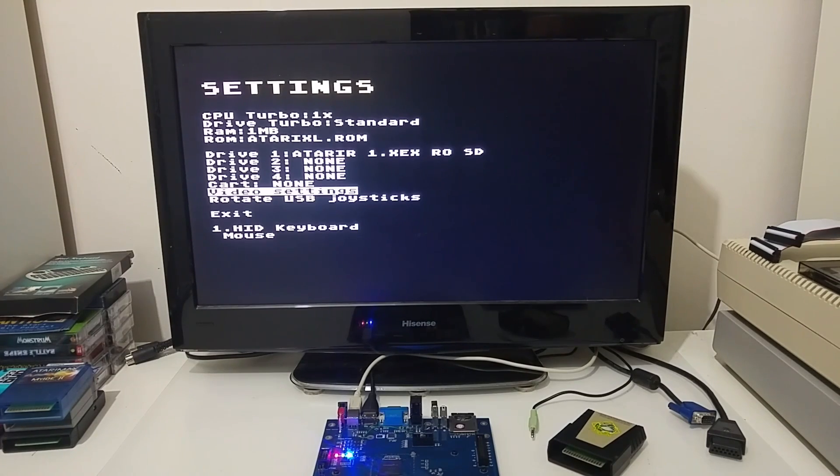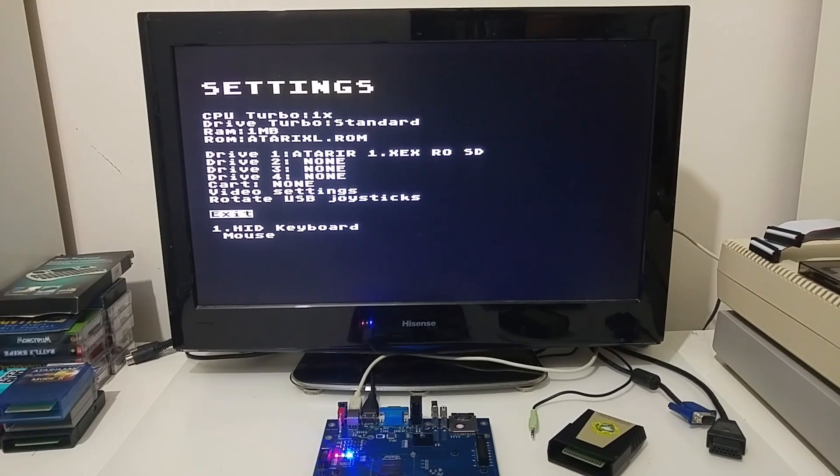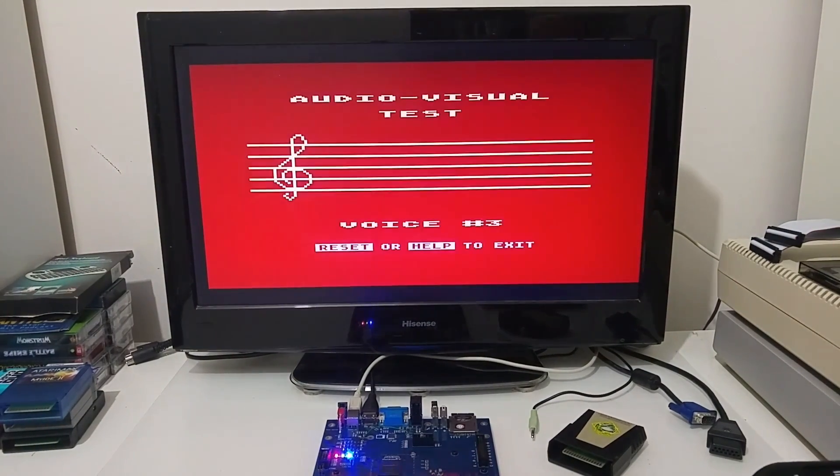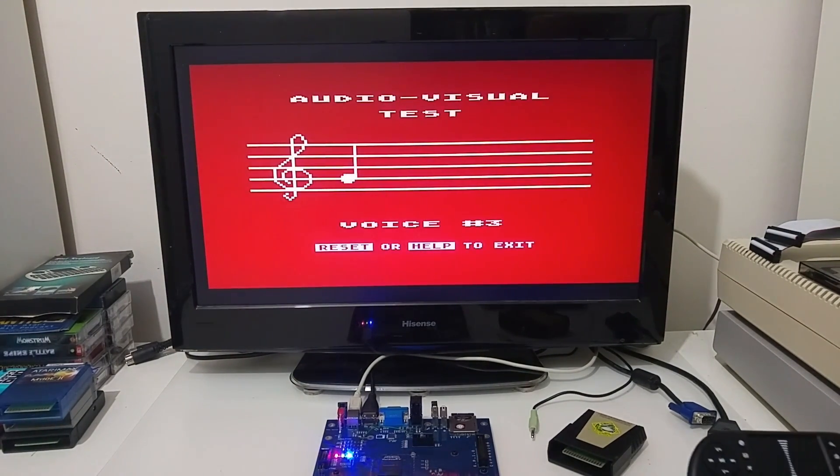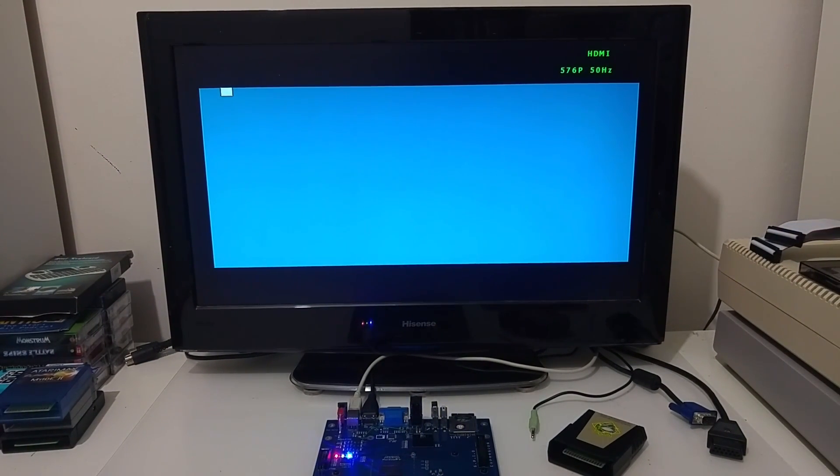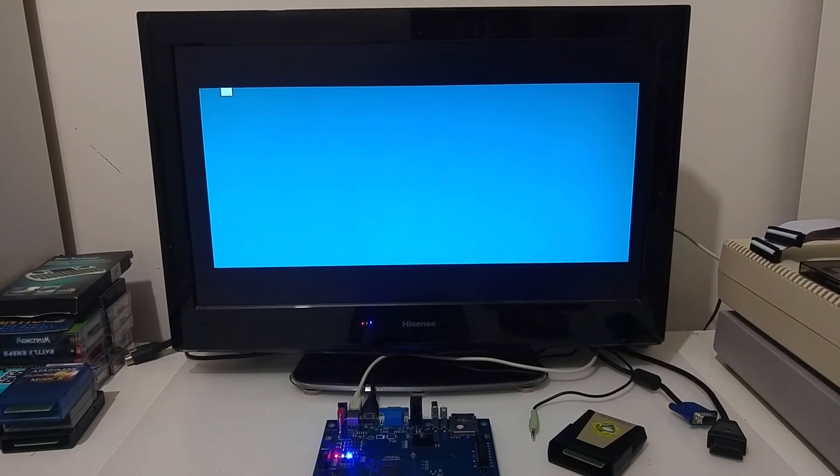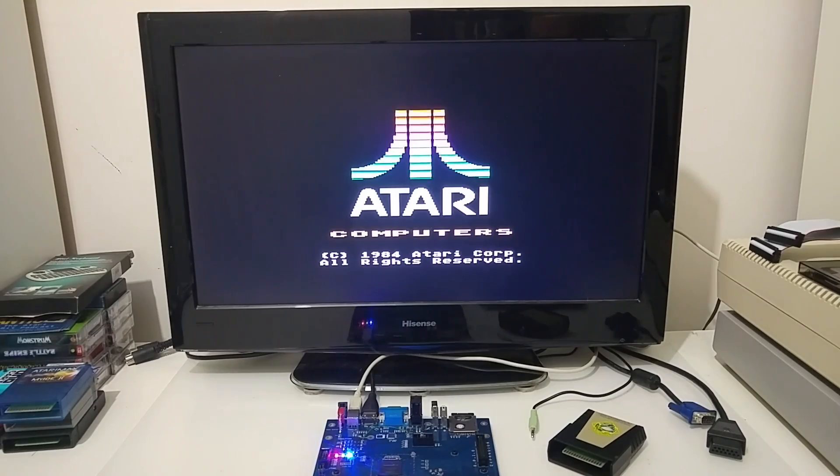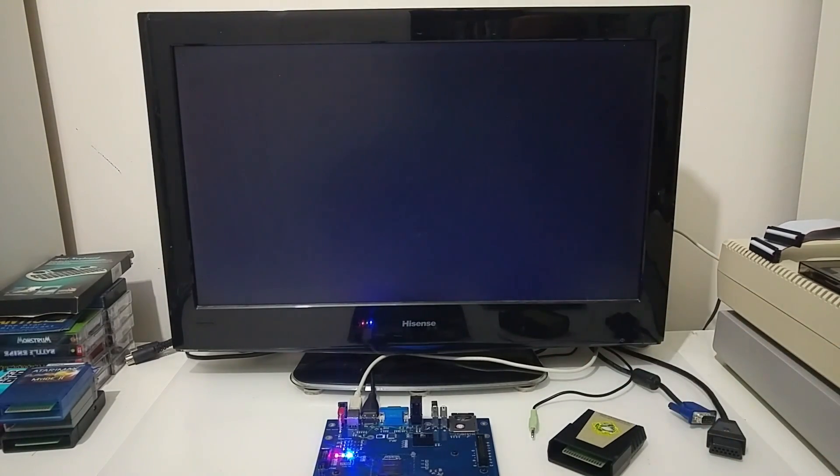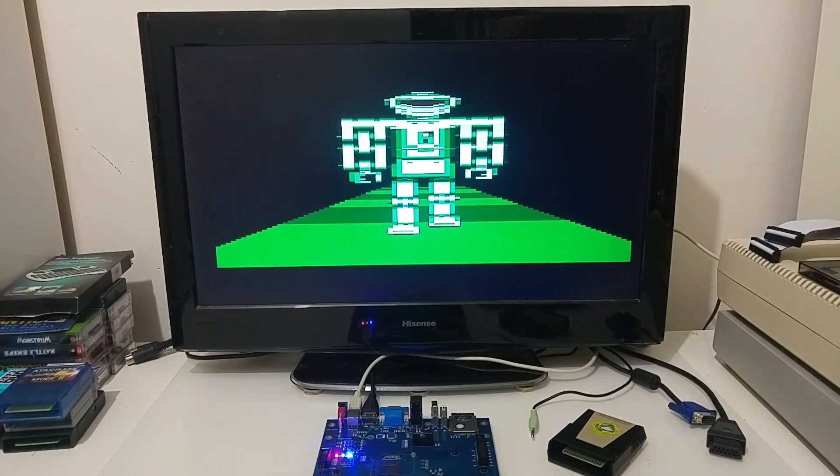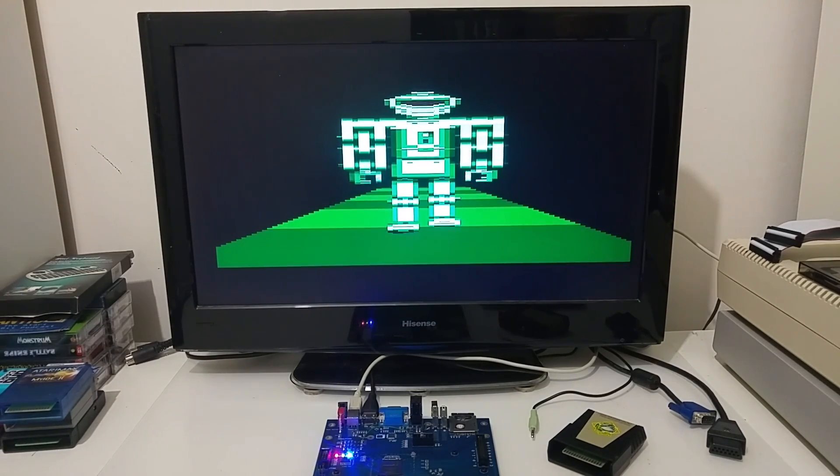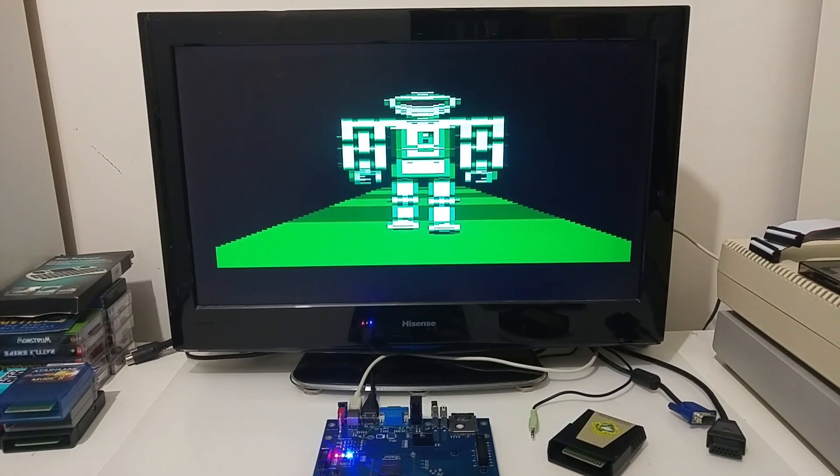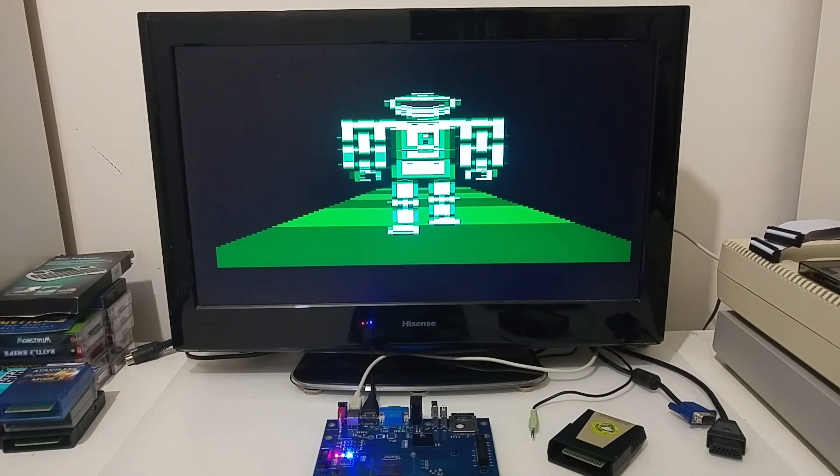So we mounted a file and let's exit. And let's push F10 to do a hard reset. And now we are booting the demo that we just mounted as ATR as a file. And now the Eclair just loaded, and you can see it started. The image is very sharp. And this is the very famous robot demo.